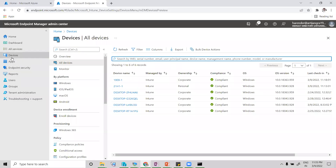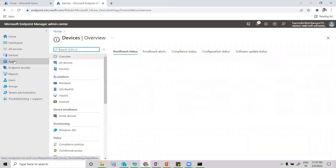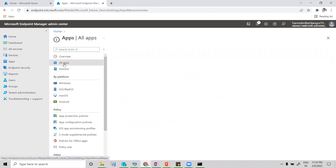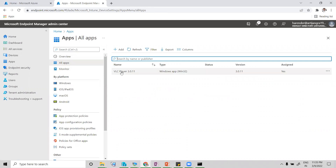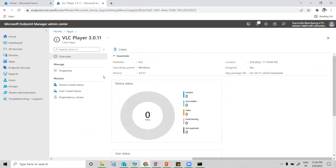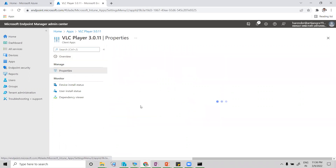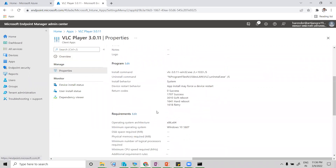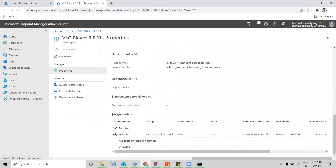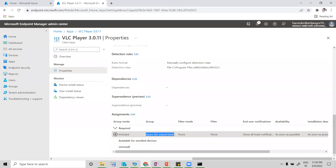So in my last video I made an application — VLC Player 3.0.1 — and I made an assignment on a particular group. You can see the assignment is here, and I made an assignment on this particular group called 'Azure AD join devices'.